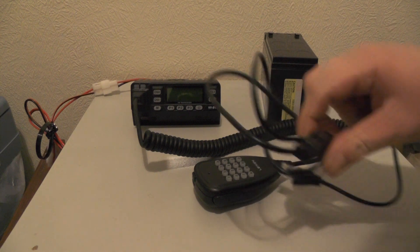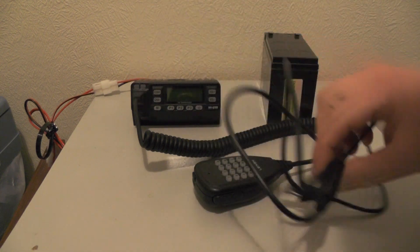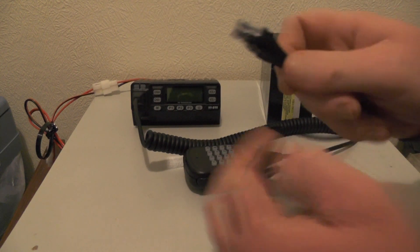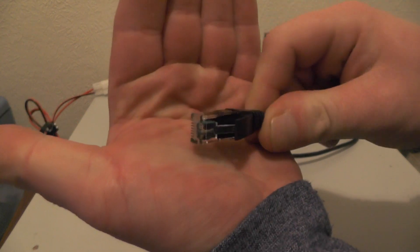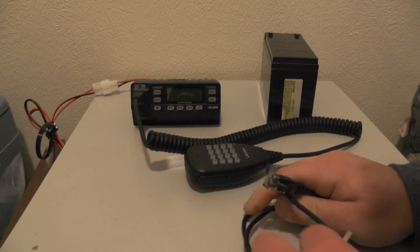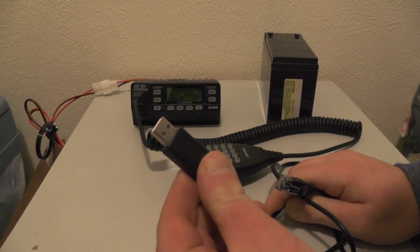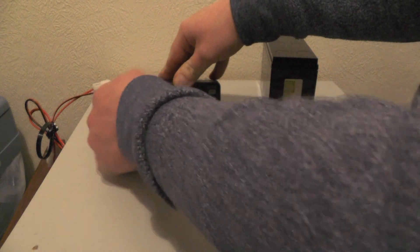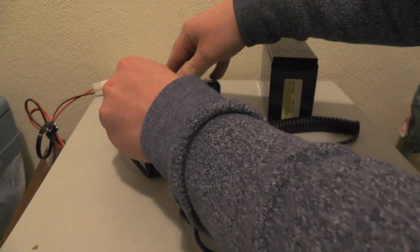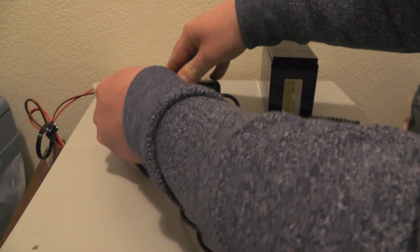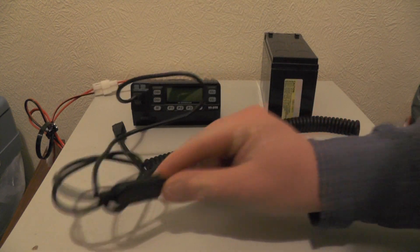You need to first of all get your programming cable, and that was about 13 quid off eBay. And that is like an Ethernet socket there to USB. And it plugs in the front of the radio like that and then that goes into the computer.